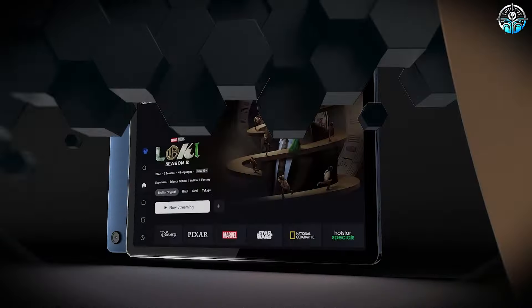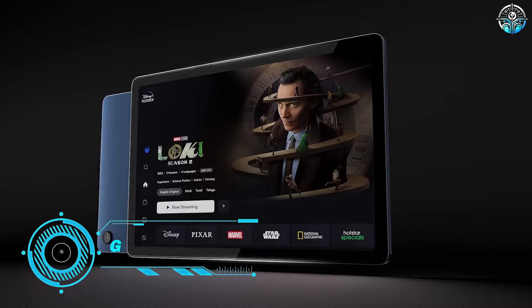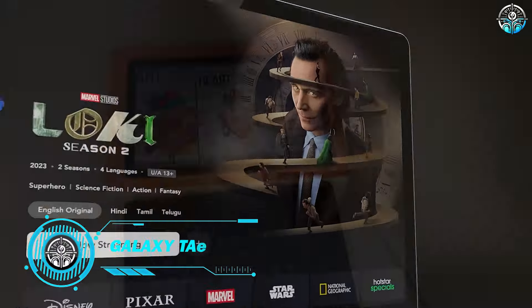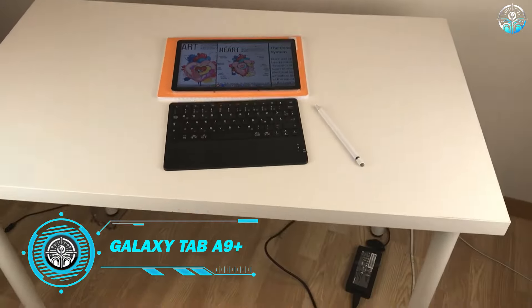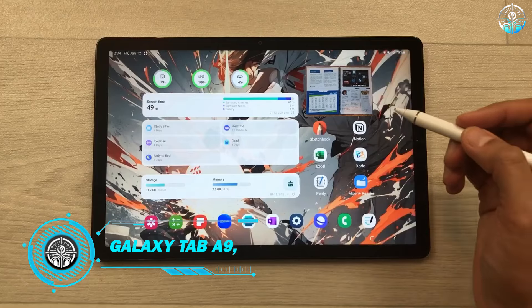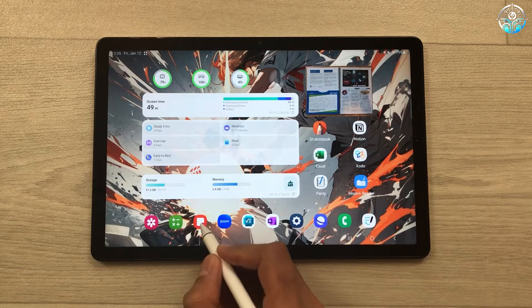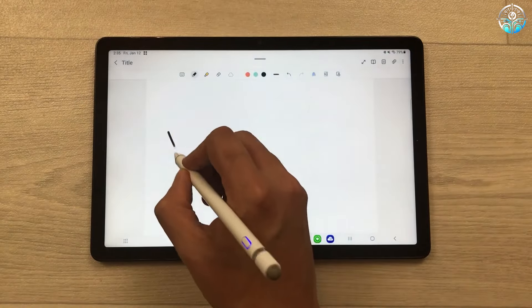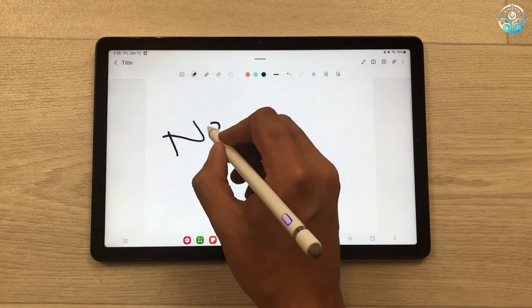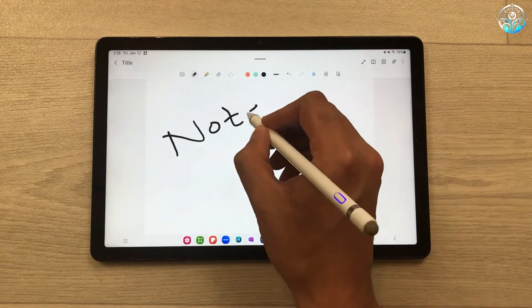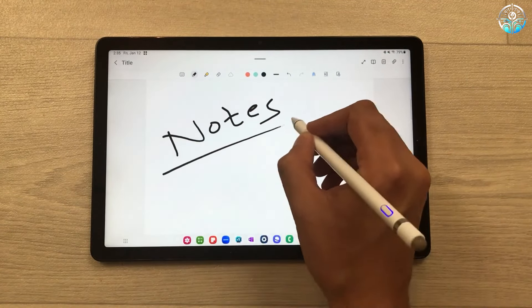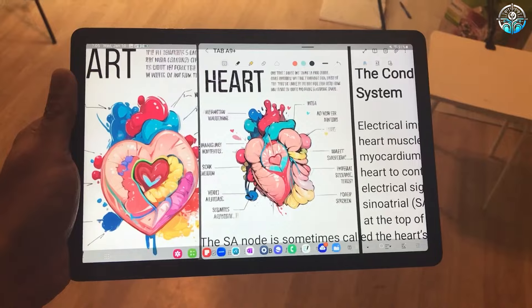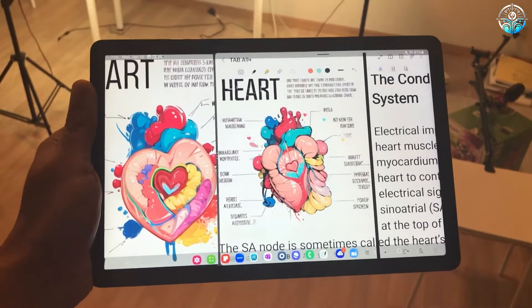Samsung Galaxy Tab A9+ - Students today are demanding more and more from their technology, so a tablet can be a powerful tool for note-taking, attending lectures online, and completing assignments.